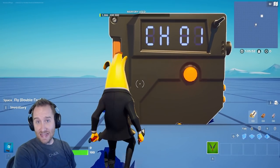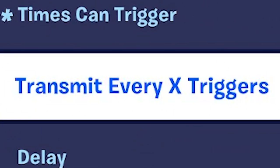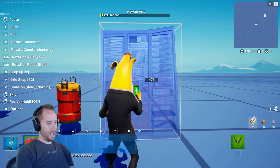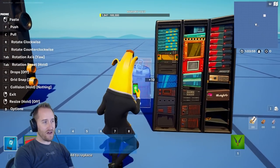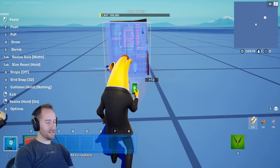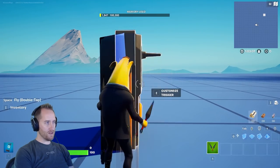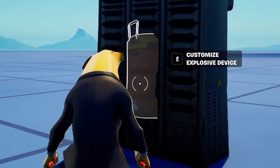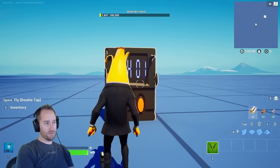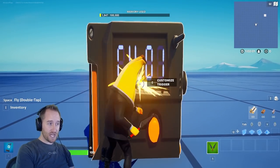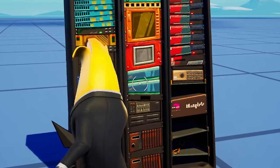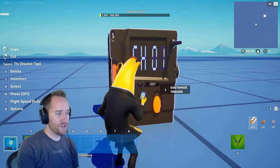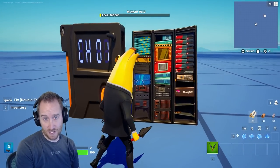Now let's get into some more advanced settings. One is transmit every X triggers. I'm going to move this up to 5, and I'm going to have a supercomputer here that I have to destroy in 5 hits. I'll resize my trigger to be the exact size of my object, place it on the front, and I've got an explosive on the back that triggers when it receives from channel 1 — but it's only going to receive from channel 1 when I hit this 5 times. 1, 2, 3, 4, 5 — there we go. While this example is very simple, you can use this setting to do some really advanced things.